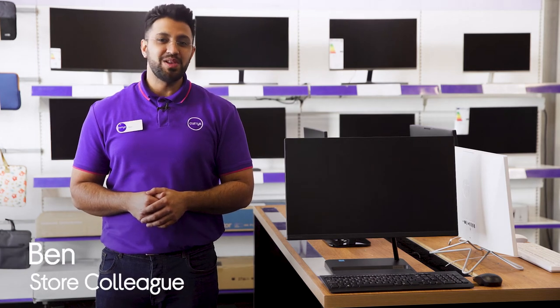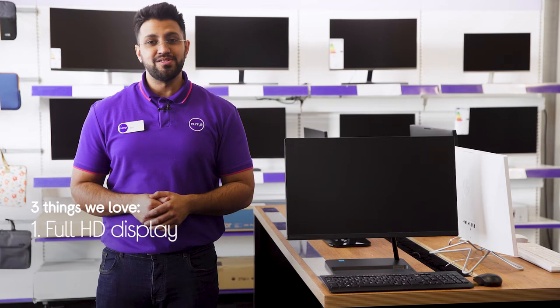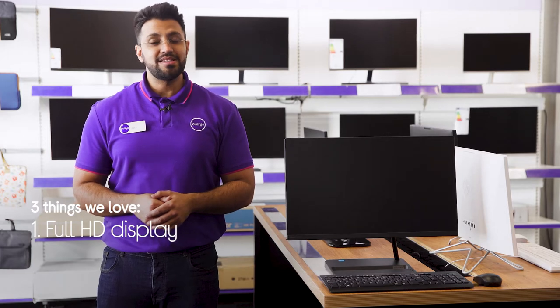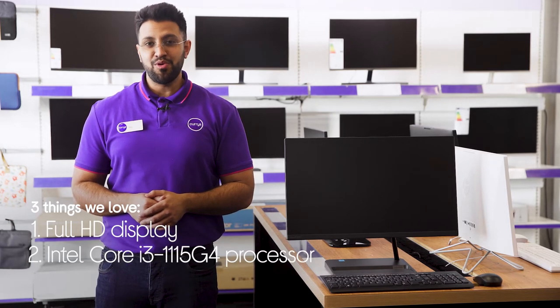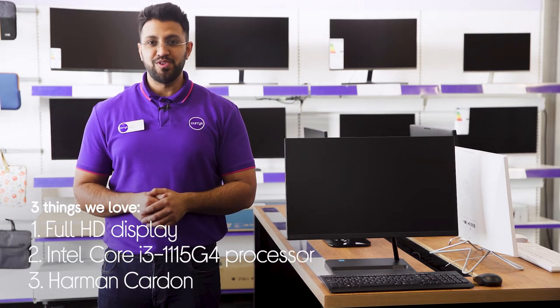Hi, Ben here, and here are three things we love about this Lenovo all-in-one PC. It gives you a crystal clear view of web pages and content, has a snappy and reliable processor, and it complements visuals with rich audio.